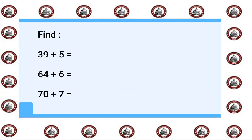39 plus 5 equals: 39 in my mind and the 5 on my fingers. Plus meaning after 39: 40, 41, 42, 43, 44.